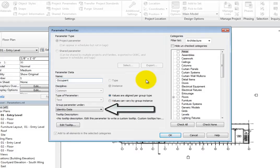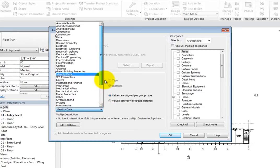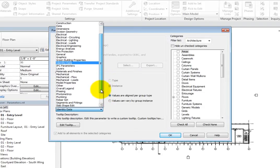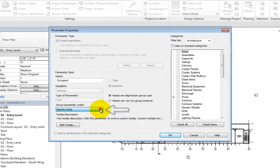In the Group parameter under dropdown, you can specify the group in which the parameter will appear. Below that, you can see the Tooltip Description if one has been added.